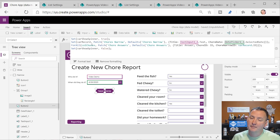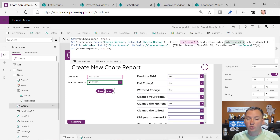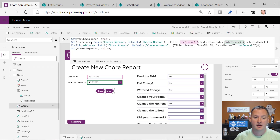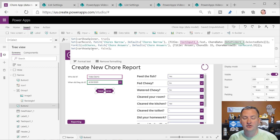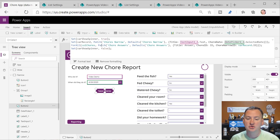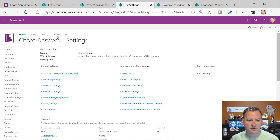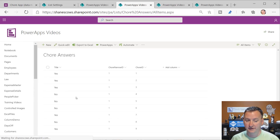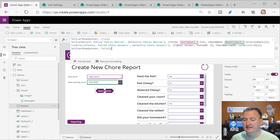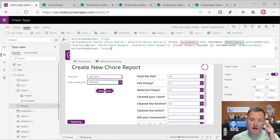Then you're going to have to use ForAll. There's a whole video on ForAll linked somewhere. In these type of situations it's the only way to do this. What this says is: for all the records in ColChores - so there's like 10 or 11 - I want you to Patch chore answers, which is that answers list. We're going to set the title equal to the answer for that record out of ColChores.